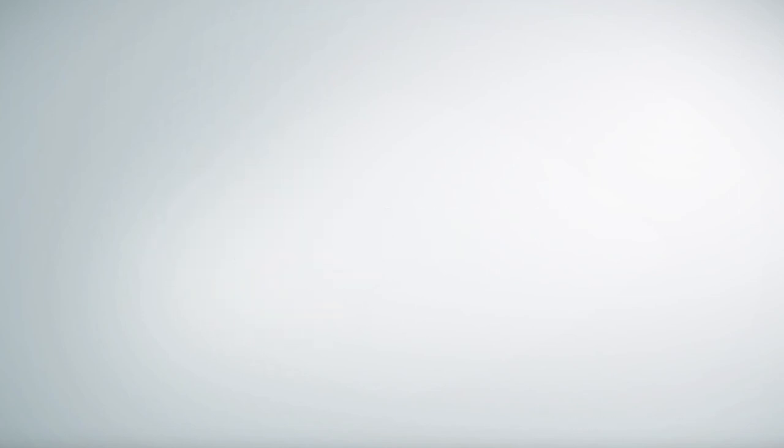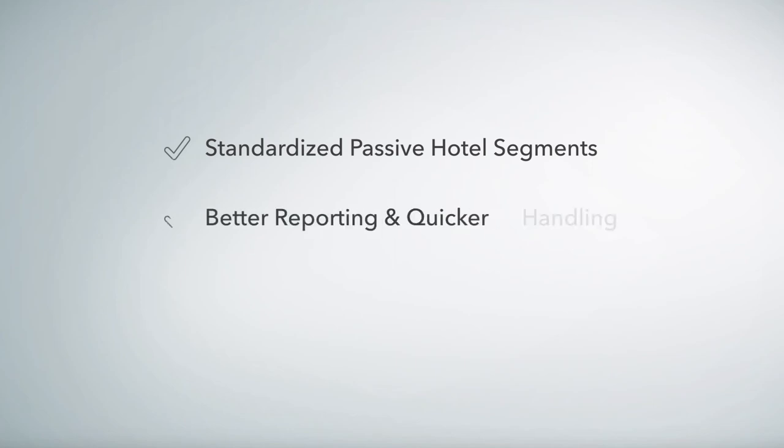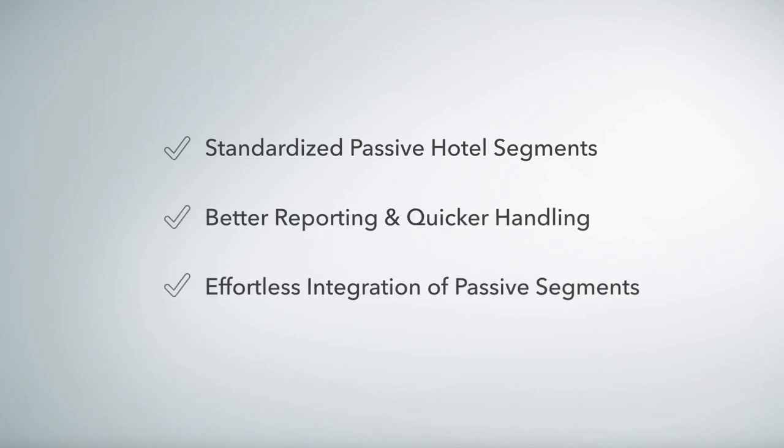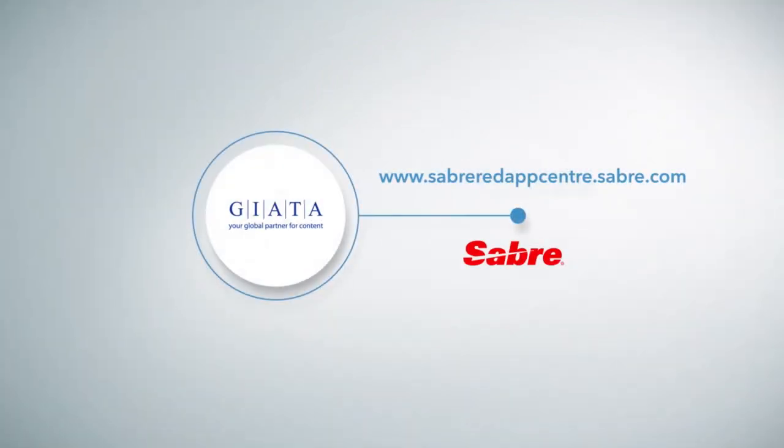If you want to benefit from standardized segments for better reporting, quicker handling, and an effortless integration of passive hotel segments, find us in the Sabre Red App Center today.